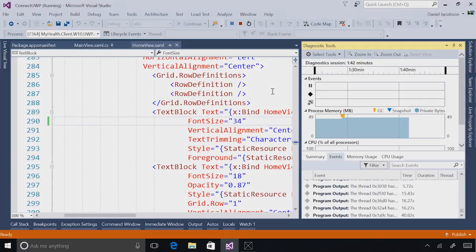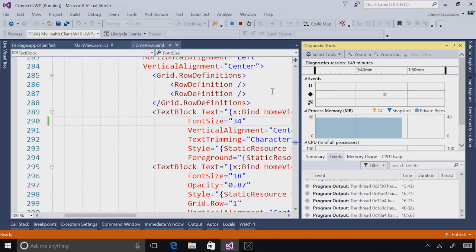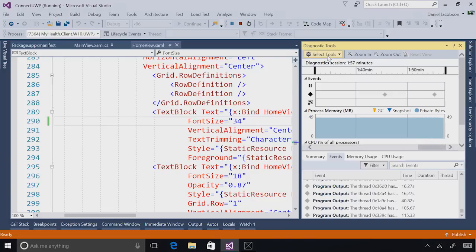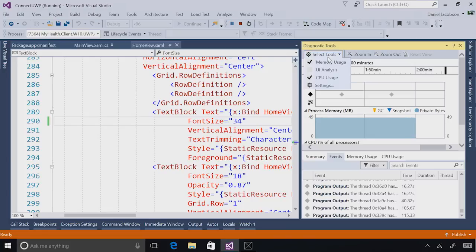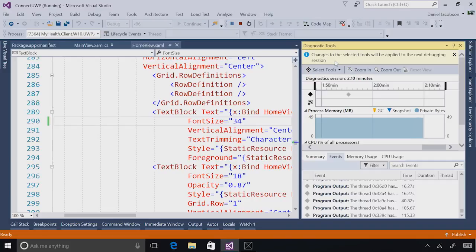The final new diagnostics tool that's really important for Universal Windows platform developers is called XAML UI Analysis. In order to actually use this tool, you need to enable it, so I'm going to show you how to do that first. When you have your application running, under the diagnostics tools window, you can navigate to select tools and check on UI Analysis. When you do this, you should get a message saying changes to the selected tools will be applied to the next debugging session, meaning you have to stop the app and F5 it again.